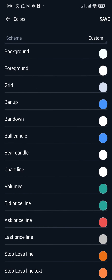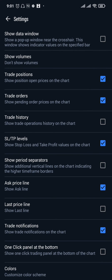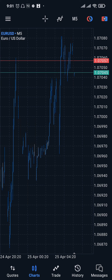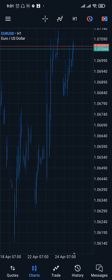Once you're done, tap on save on the top right. Now if you head back to the charts, you can see the color of the candles has been changed.